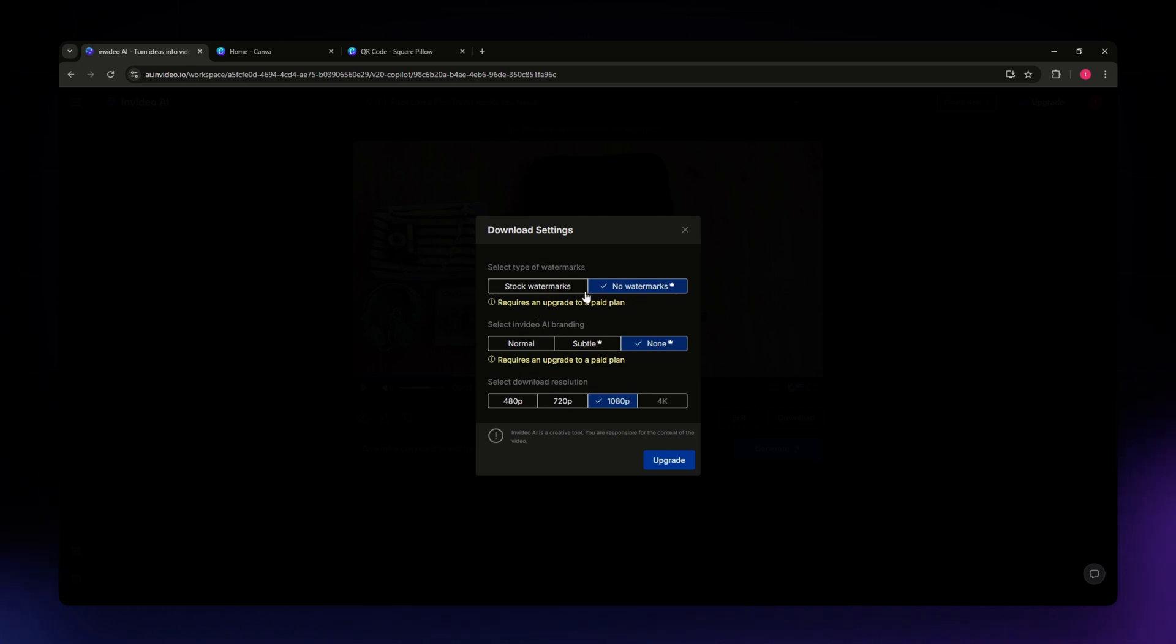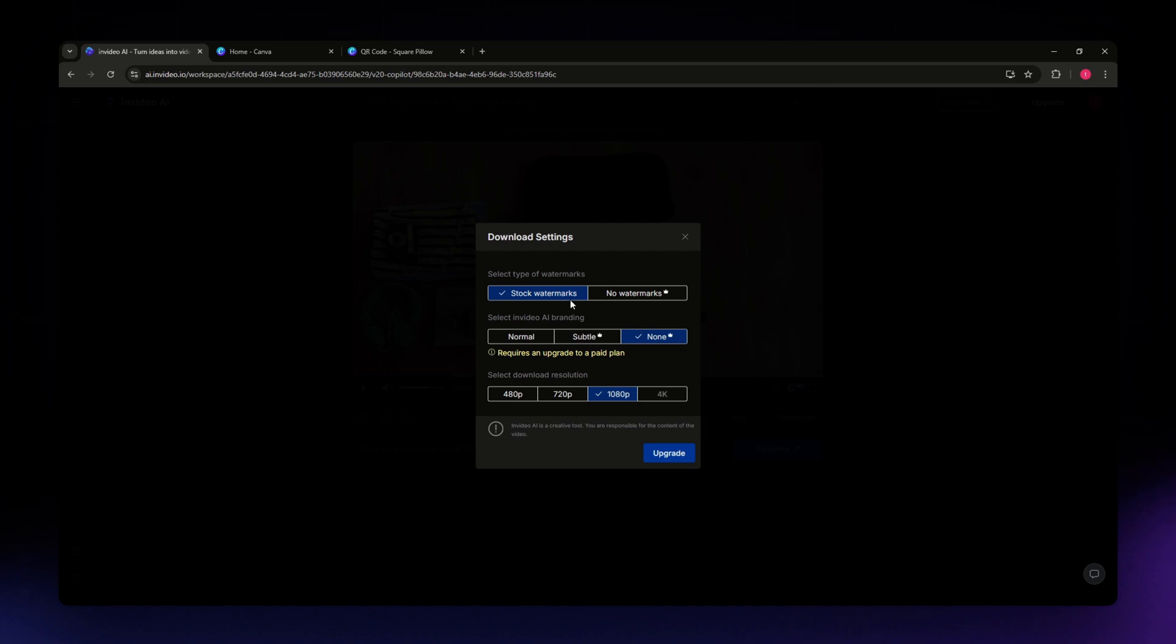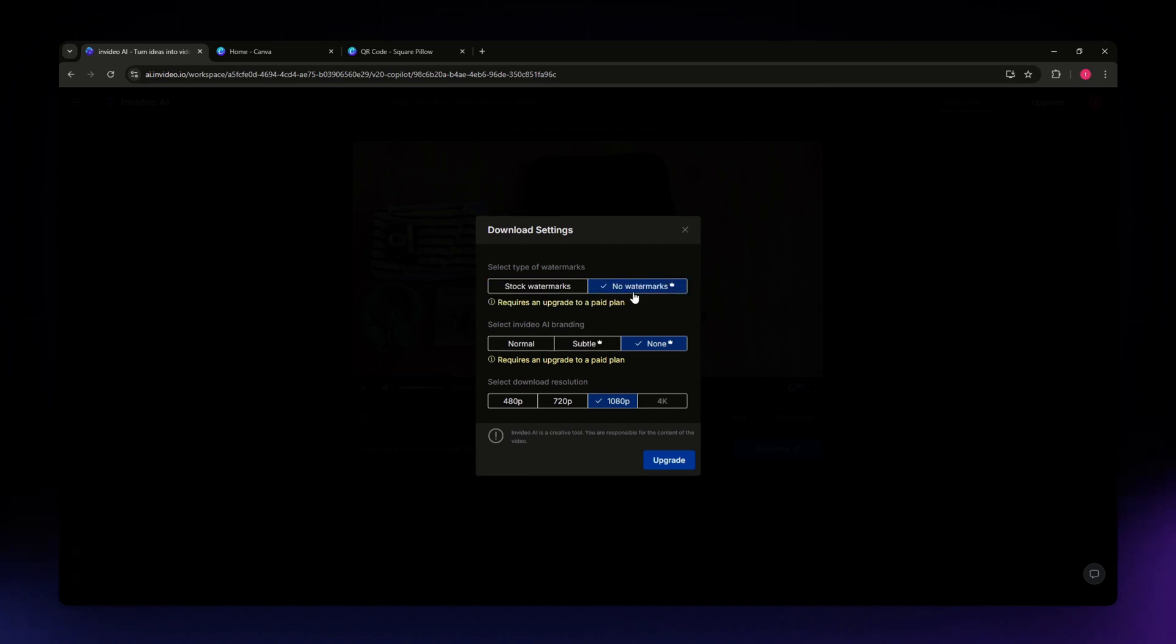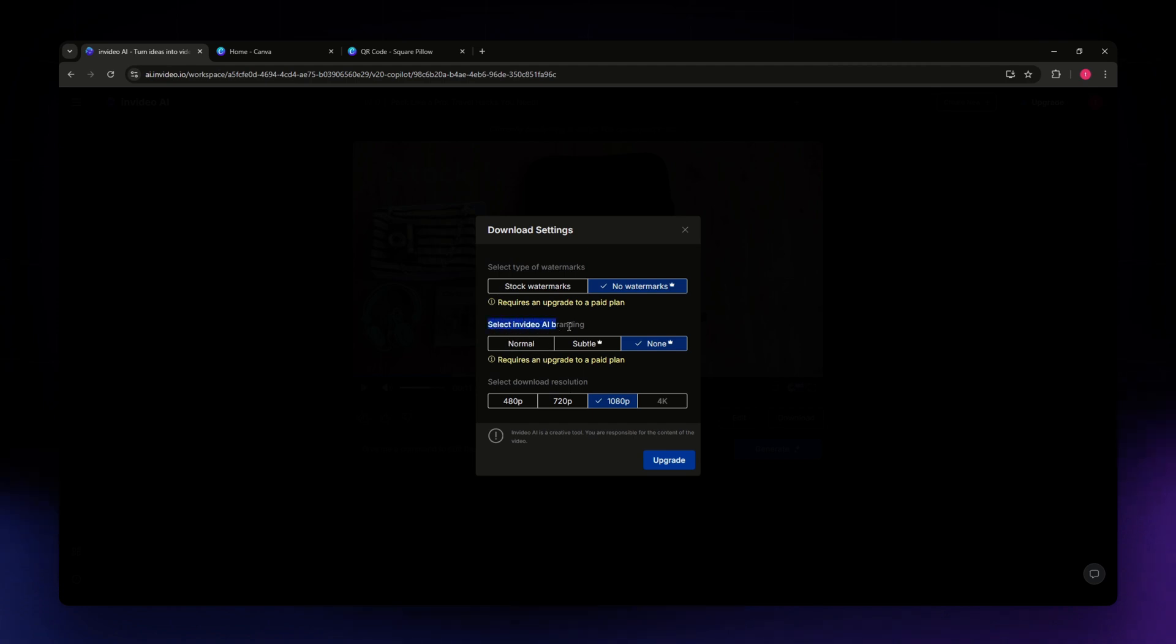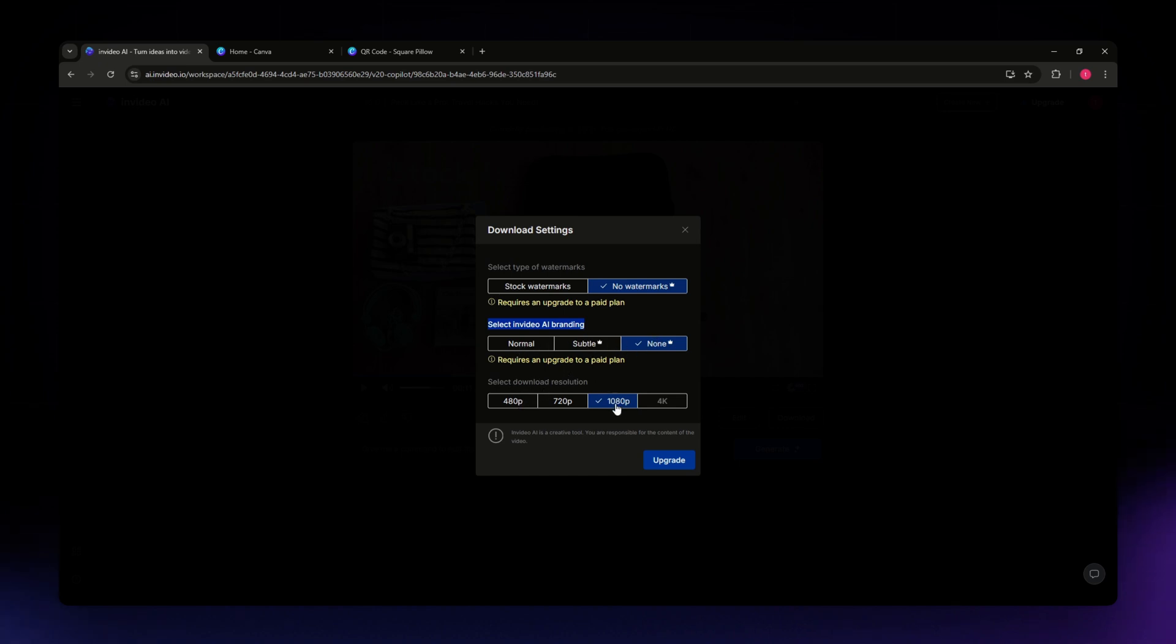You can require it for stock watermarks, or if you don't want to have watermarks, just simply select that option. You also have the option to select InVideo AI branding - you can go for normal, subtle, or none. And for the download resolution, for the 1080 quality, you need to upgrade it.